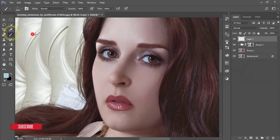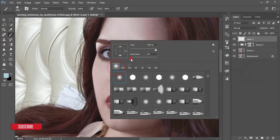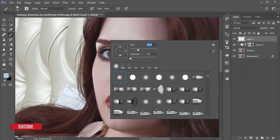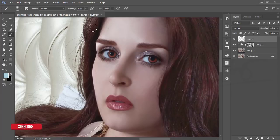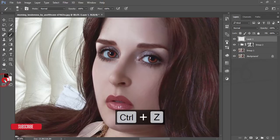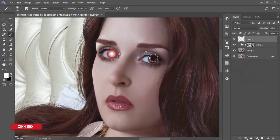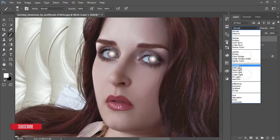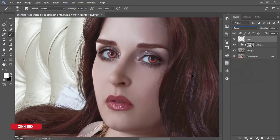Take a Brush with hardness 0% and size around 59–60%. Check that opacity is 100% and flow 100%. Reset the foreground color to full white, click once on the eye area, then go to blending mode and set it to Overlay. This will make the eyes prominent.